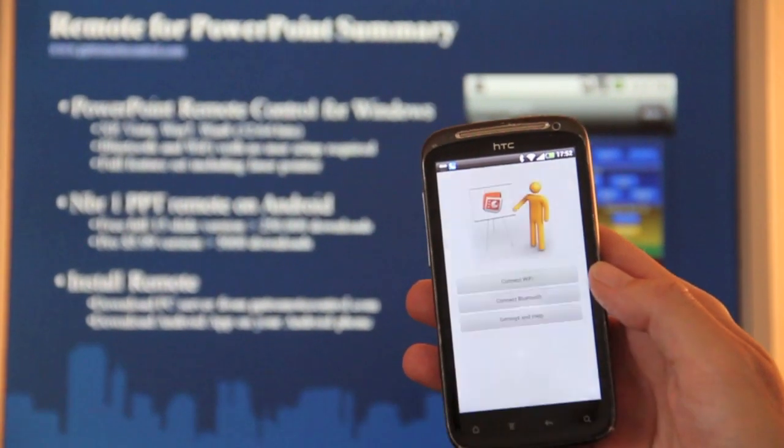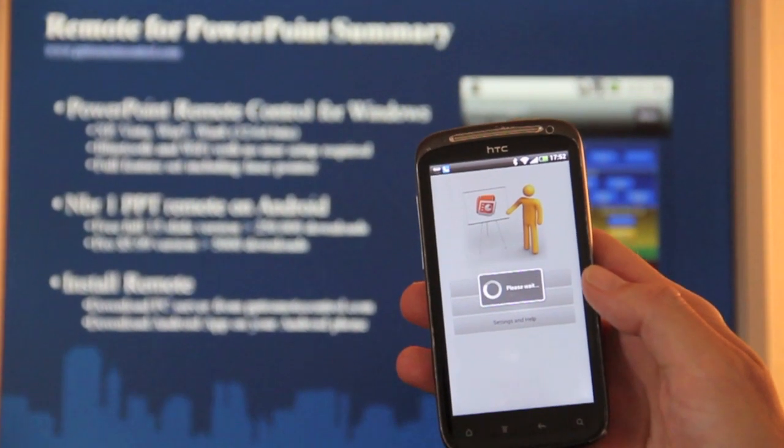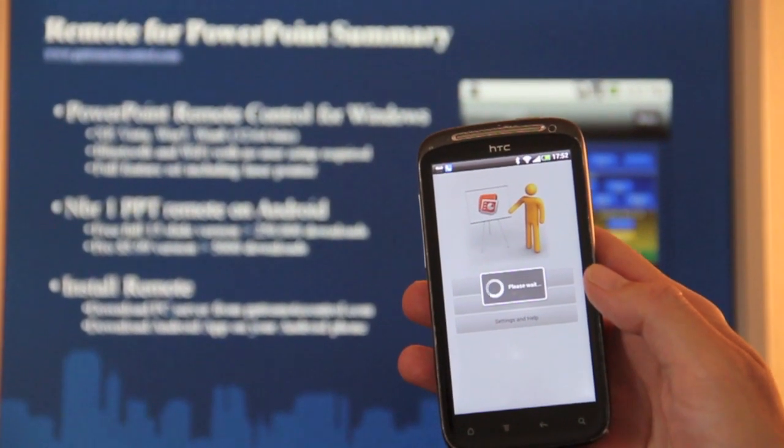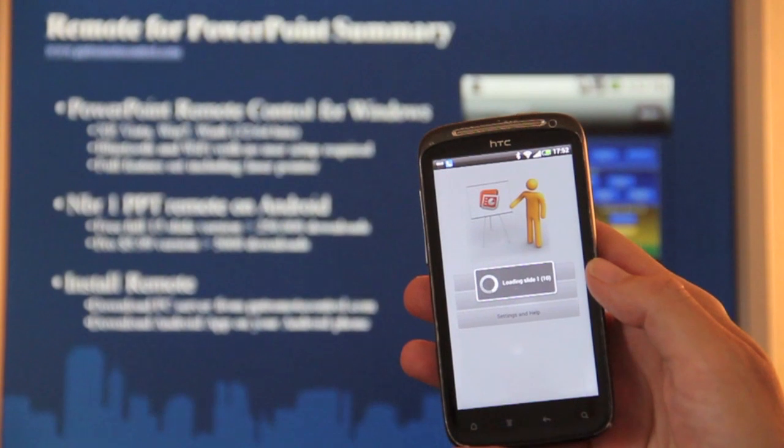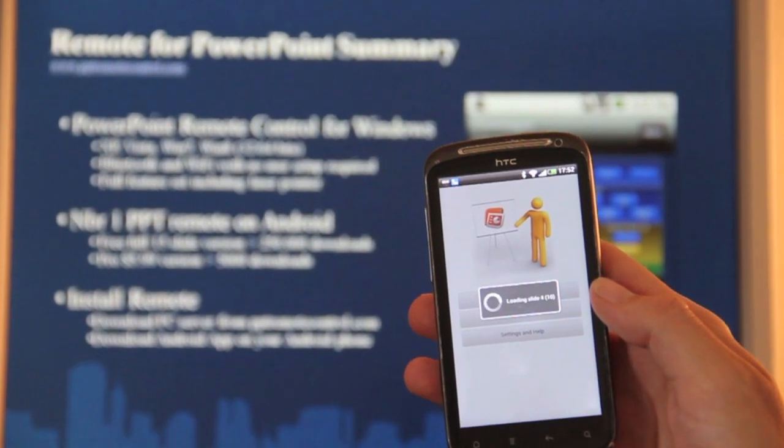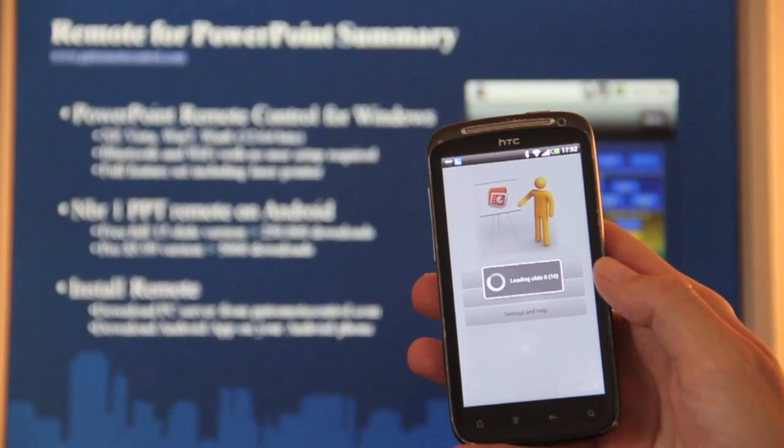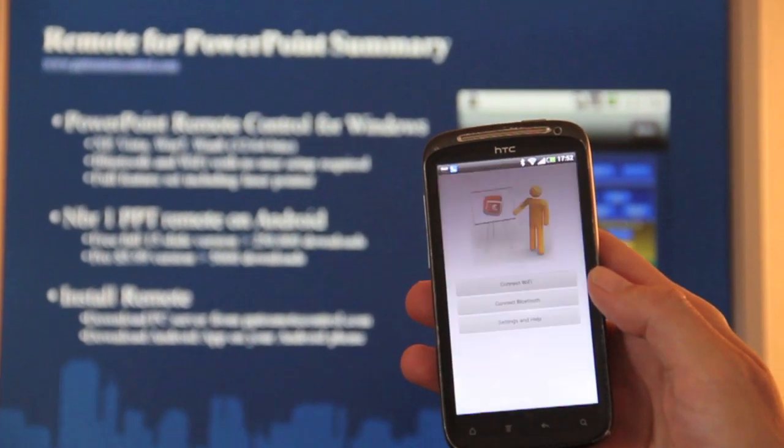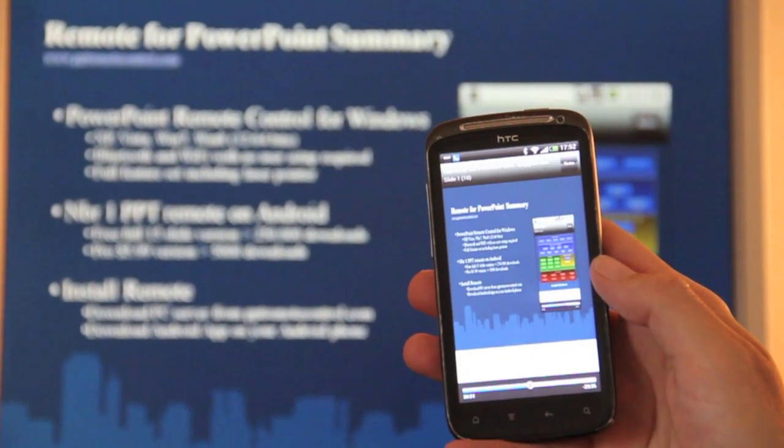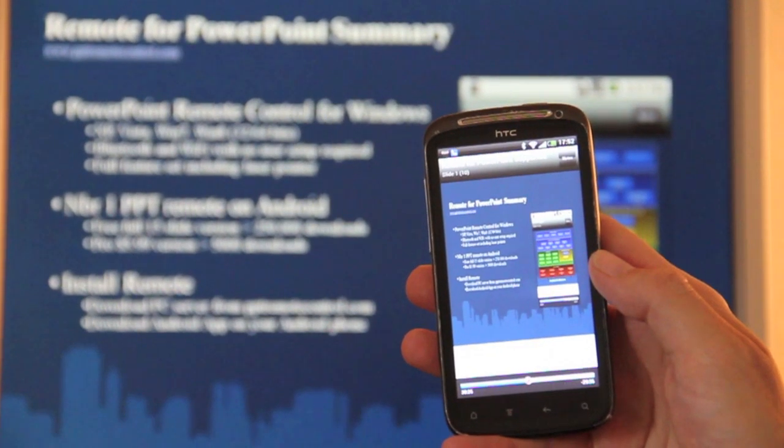So I am selecting this one. And then it sends all the slides from the PC to the phone. And this is the connect mode one.